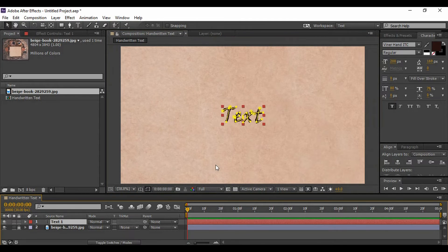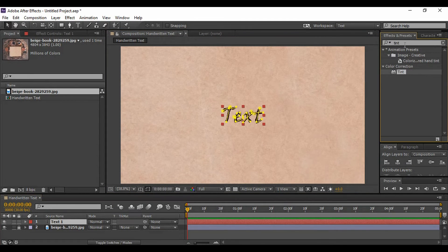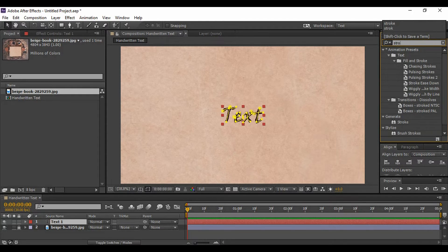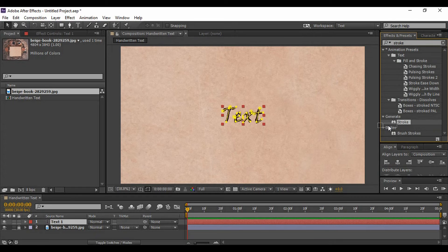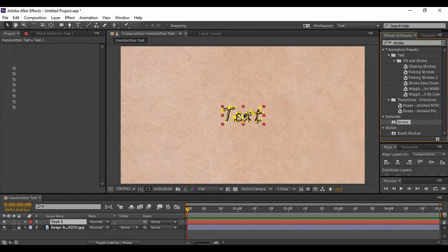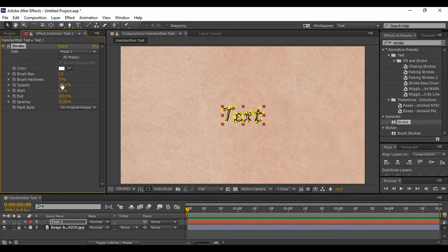Now what we are going to do is go to Effects and Presets and search for an effect called 'Stroke.' You will find this Stroke effect under Generate. Just grab onto it and apply it to the text layer.